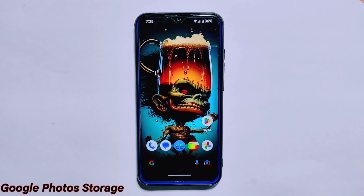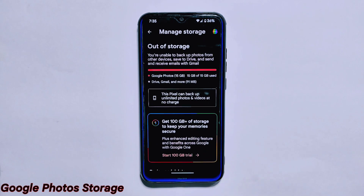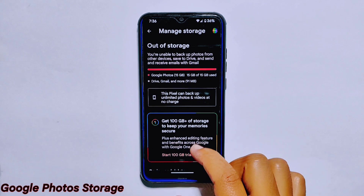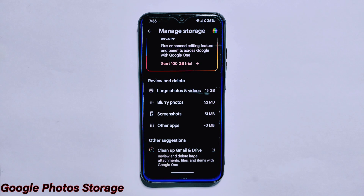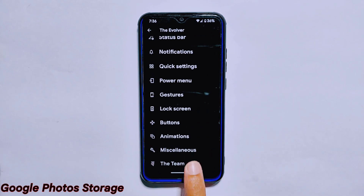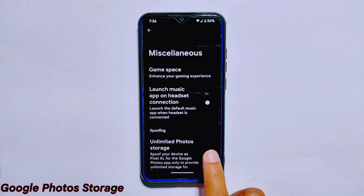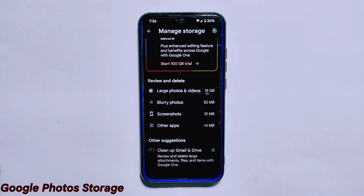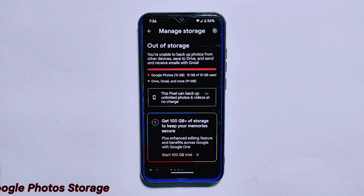One of the standout features of Evolution X ROM is that it comes with unlimited Google Photos storage. This feature was removed in the previous build and many users reported missing it — thankfully it has been brought back. Keep in mind that this feature is disabled by default. To enable it, go to the Evolver settings and navigate to Miscellaneous where you can turn it on manually. This is a real benefit for those who take a lot of photos and videos.